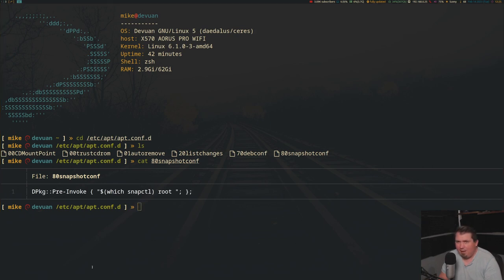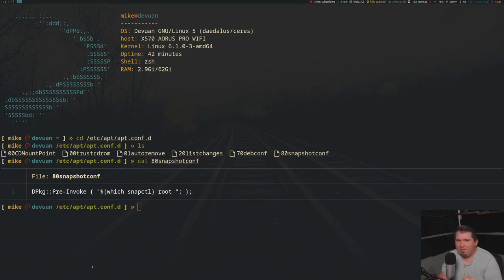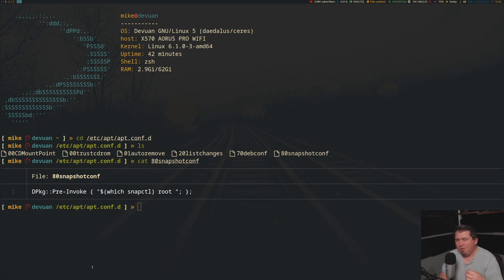I probably could have used apt instead of dpkg, but I didn't get it working with upgrade, only with update. That was not the functionality I was going for. I wanted a snapshot of my root file system whenever there was a change to the installed packages, not when updates were run.